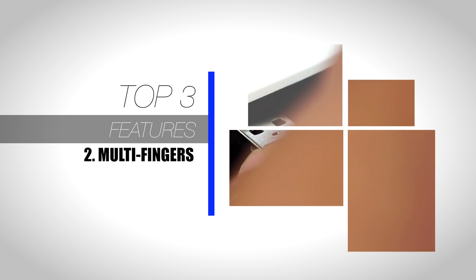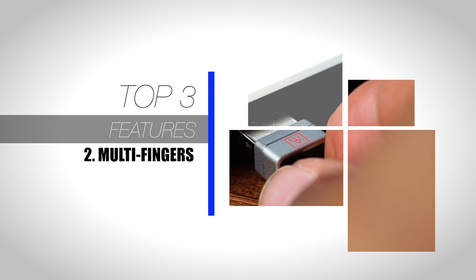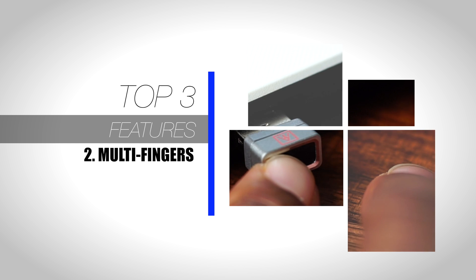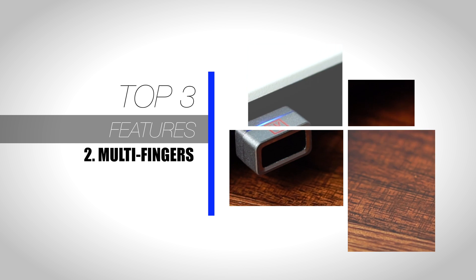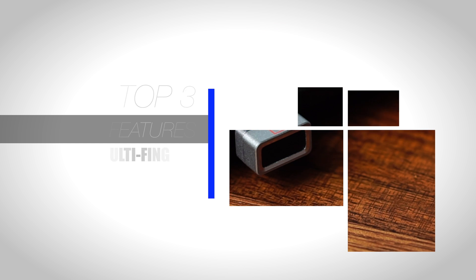Number 2, multiple fingers. The multiple finger feature will allow you to store up to 80 fingerprints on this dongle, making provisions for the whole family to log in with just their fingerprints.